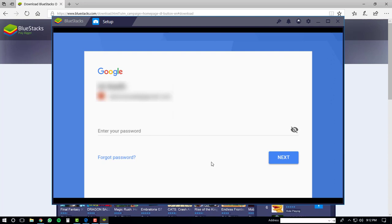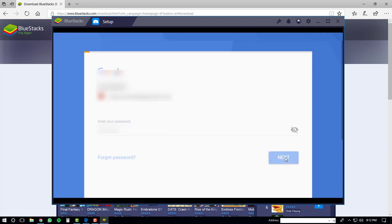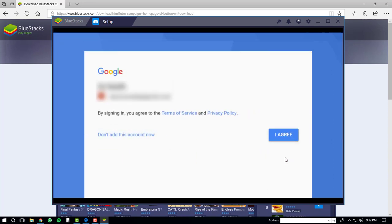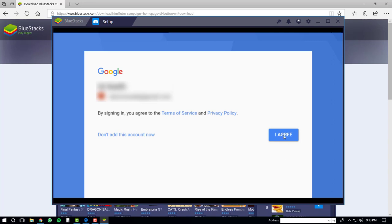Then type in your password. After that, click the next button again. You'll have to agree to the terms of service and the privacy policy. Once you've done that, click the I agree button.